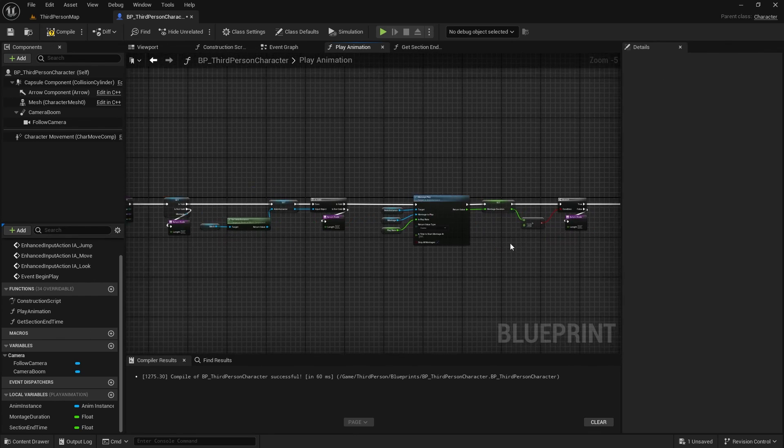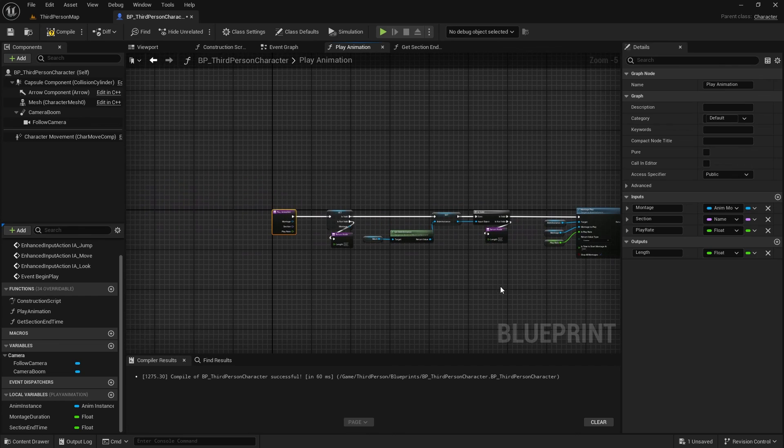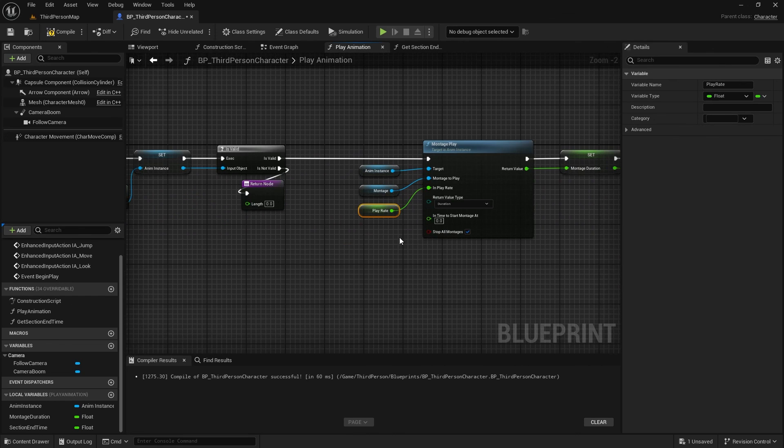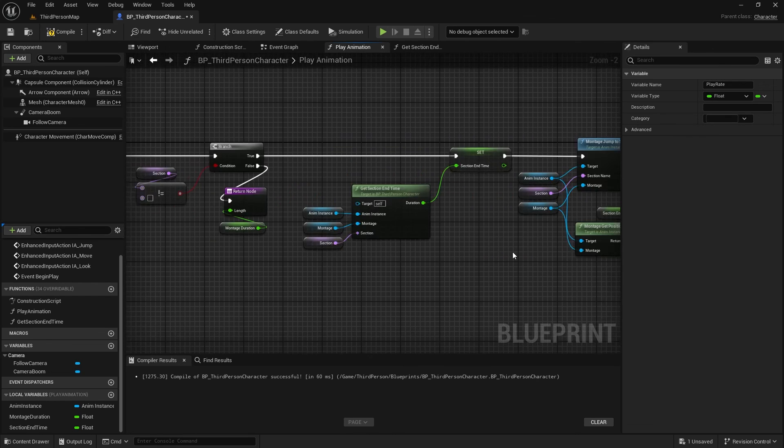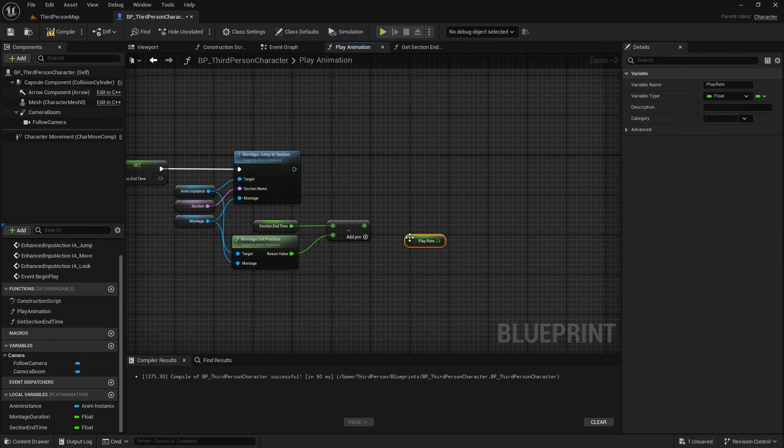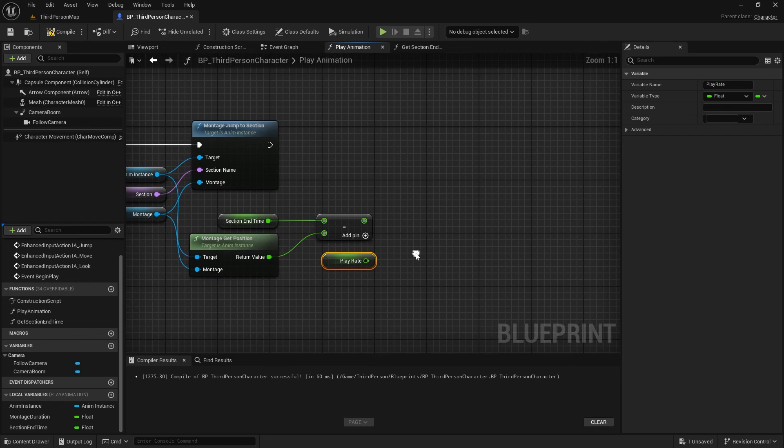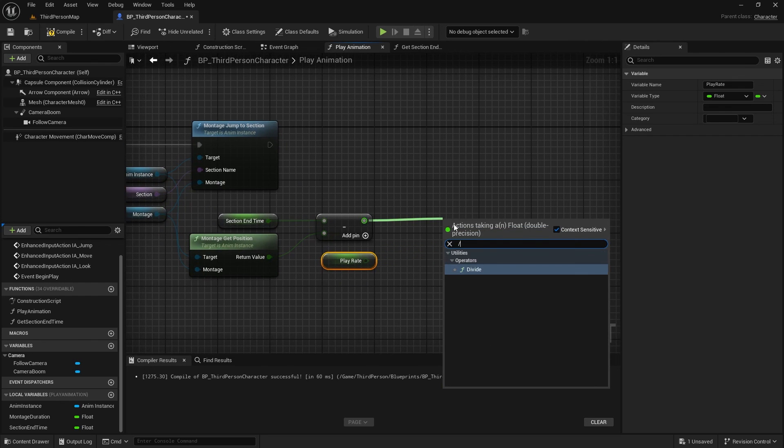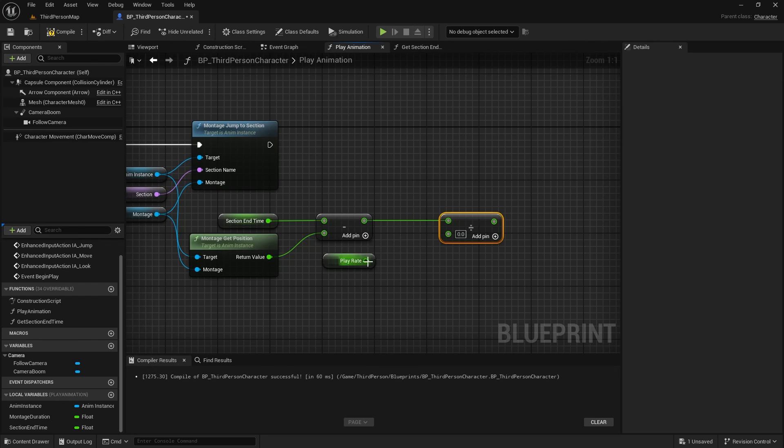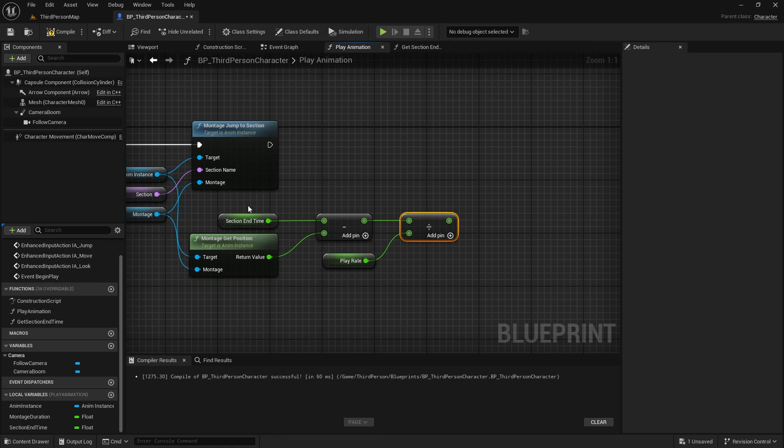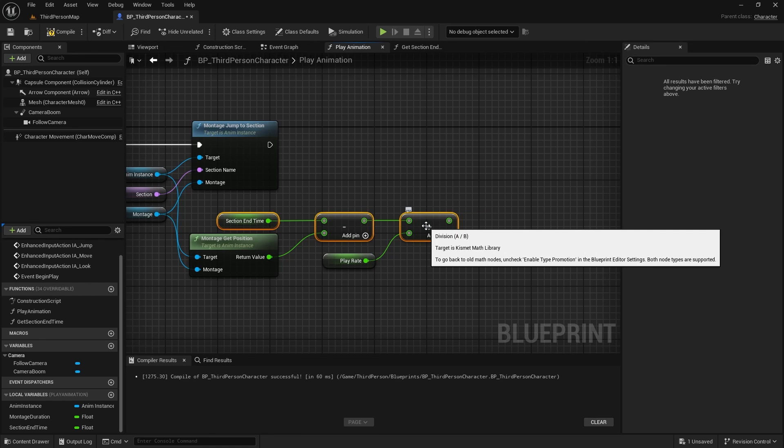As a reminder, we had a variable for the play rate, and we need to apply that manually to the duration we calculated. All you need to do is divide the duration by the play rate. It also handles the negative play rates for reversed animations.